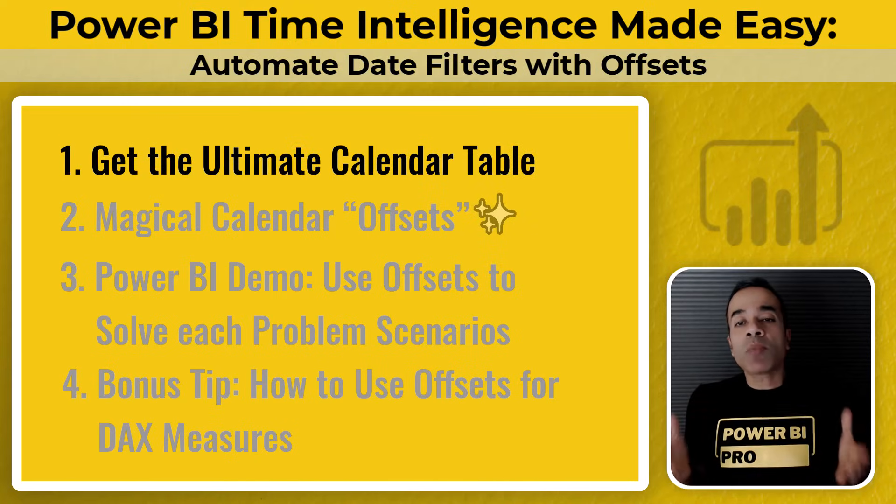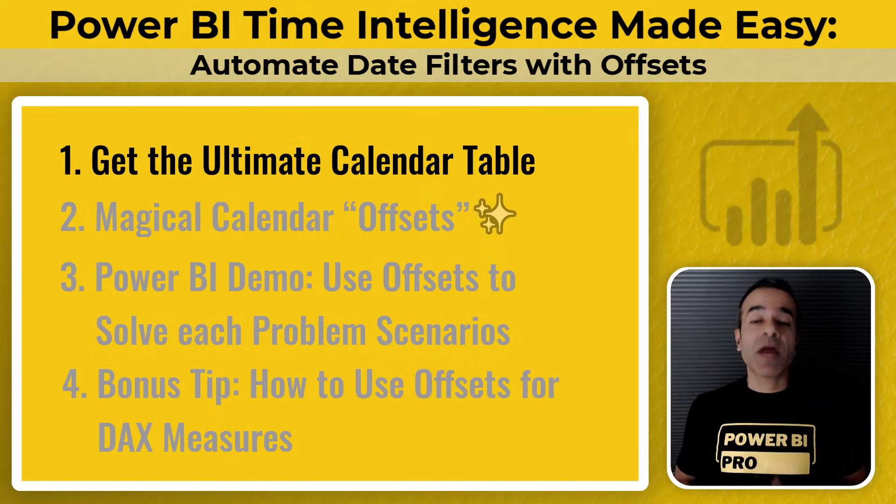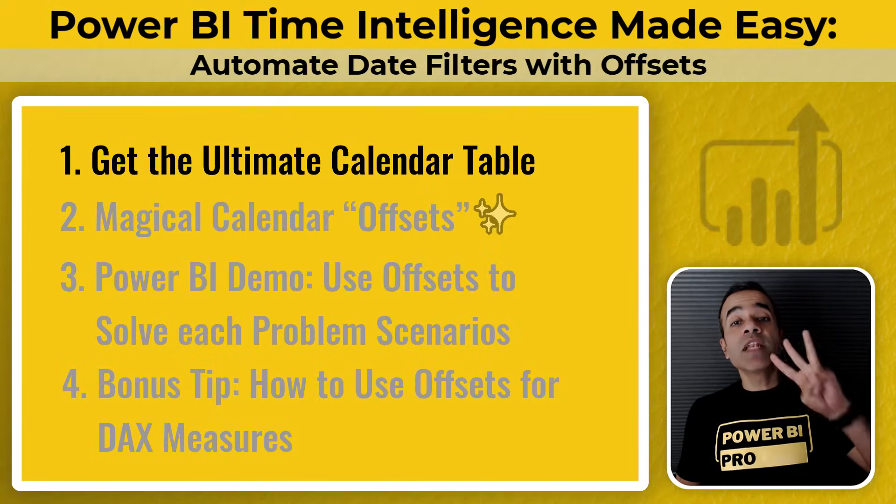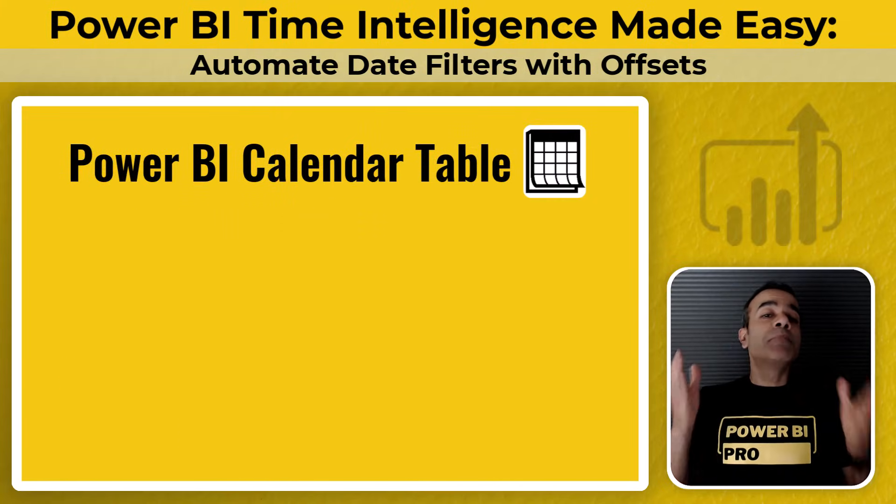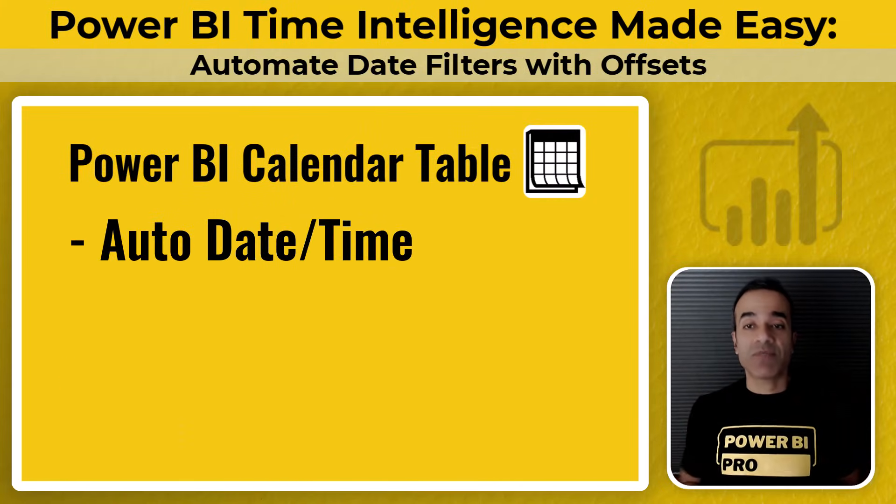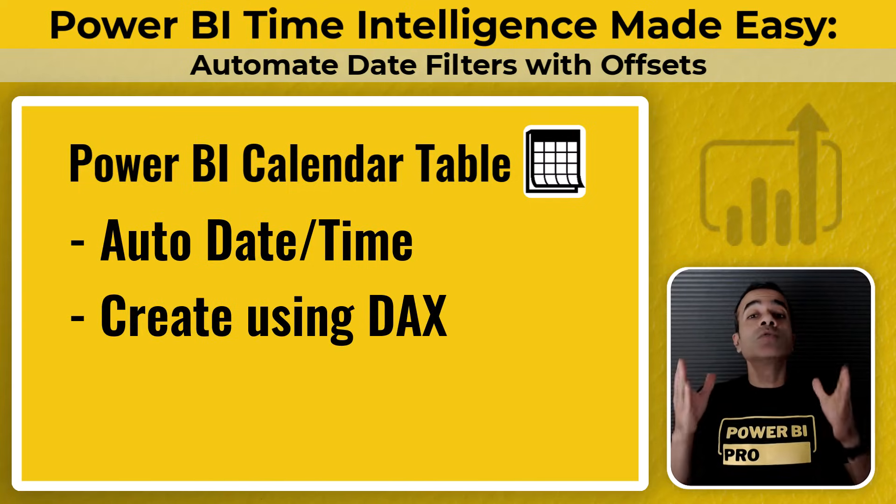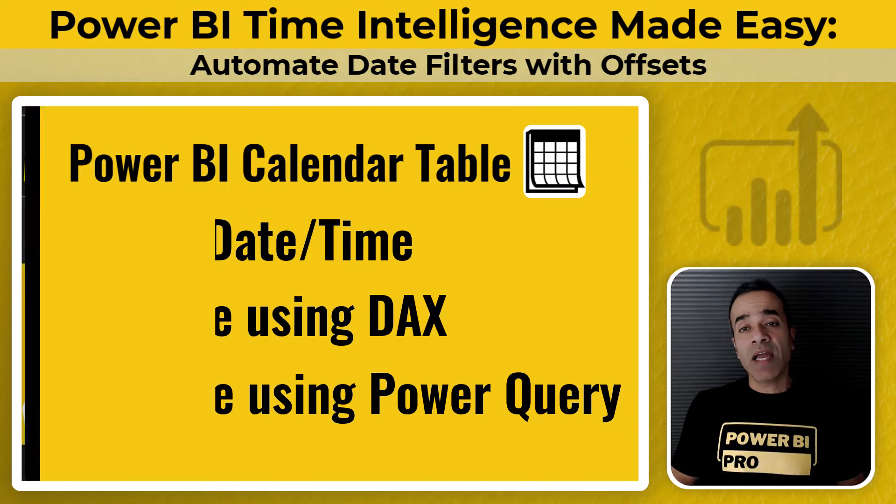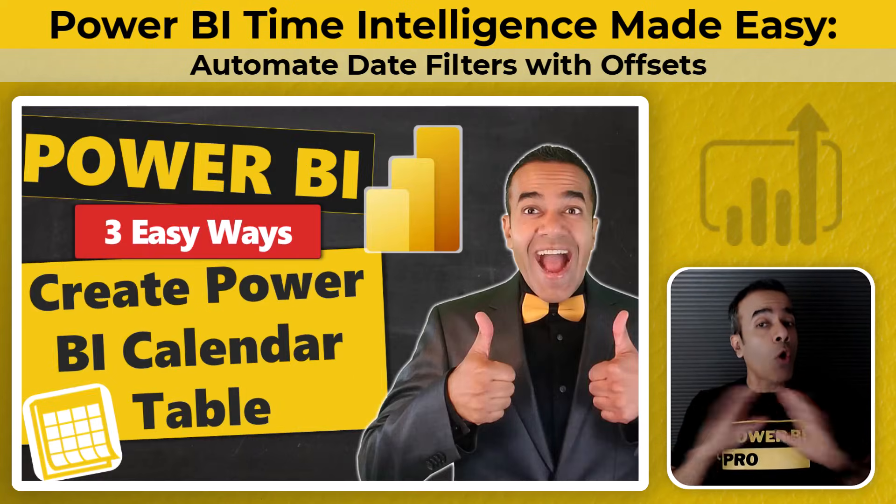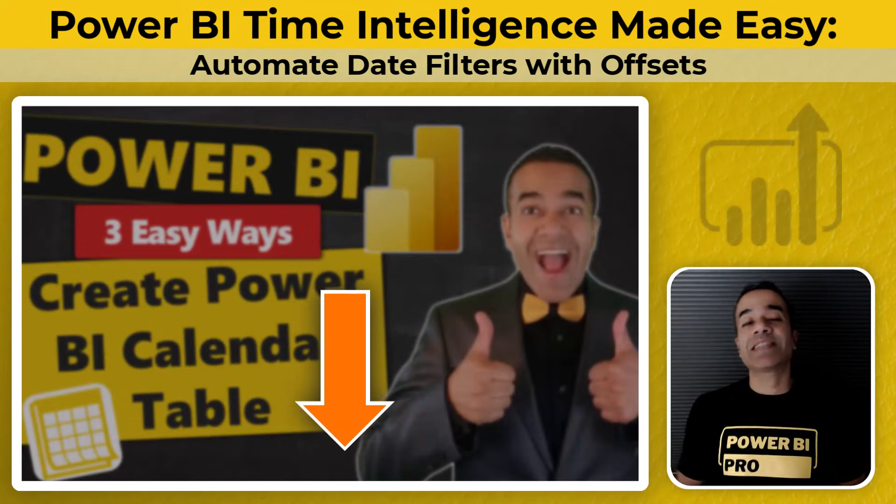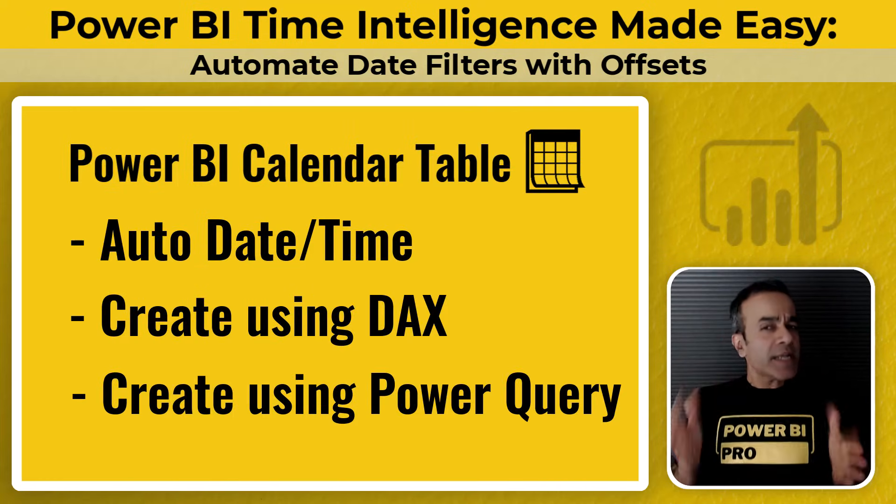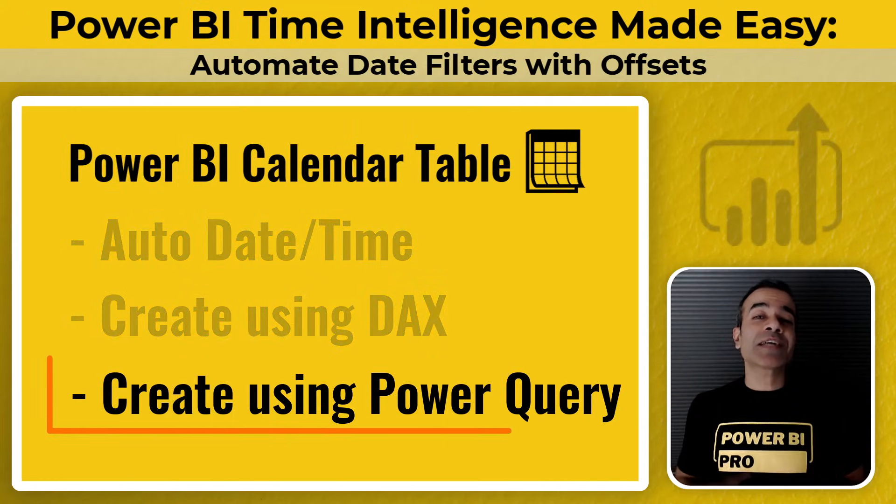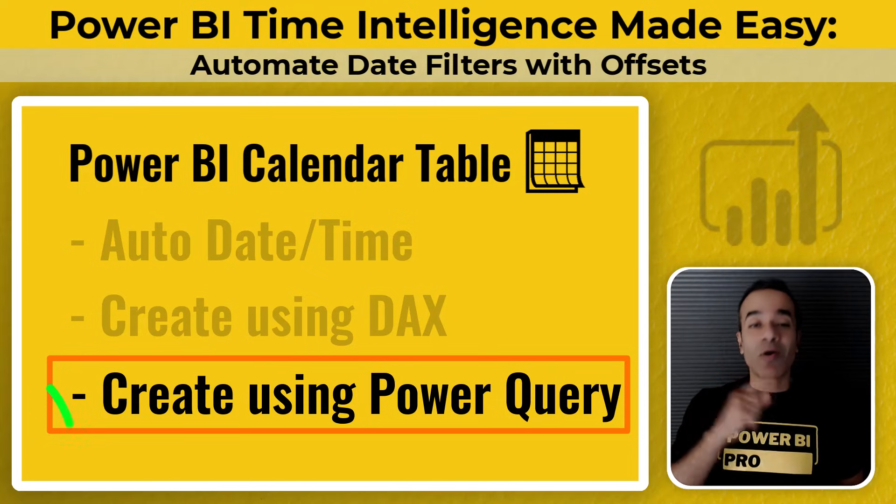Every Power BI model needs a calendar table. And you can create one in three different ways. You can use the built-in auto datetime feature. You can create a calendar using DAX. Or you can do it in Power Query. And I actually have a video that shows you all three approaches. Link is in the description. But the industry best practice is to use a calendar table created in Power Query.